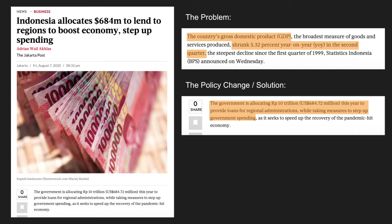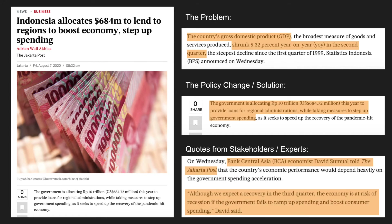You also want to look for quotes from stakeholders or experts, because these will help in your evaluation. For example, a Bank of Central Asia economist said the government has to make sure spending is done quickly, or else consumer spending might fall and we won't expect a recovery. You can use this in your evaluation — saying the policy might not work if the government doesn't spend fast enough or if it doesn't boost consumer spending adequately. This makes it easier to write your IA.